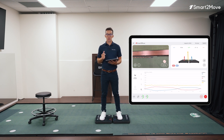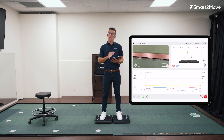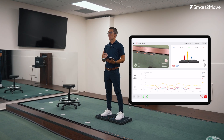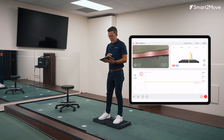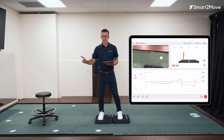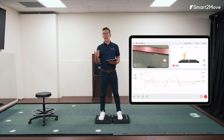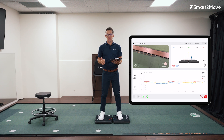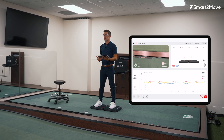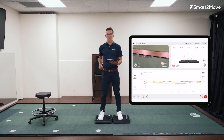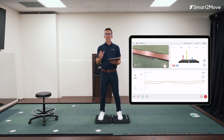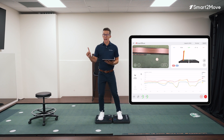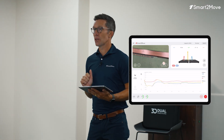Another important aspect of ground reaction force is the direction. I can look at how I produce force up and down — that's the vertical ground reaction force. I can look at how I generate force side to side — that's my lateral ground reaction force. Finally, I can produce force heel to toe — that's my anterior-posterior ground reaction force, or towards the ball and away from the ball in a golf swing.